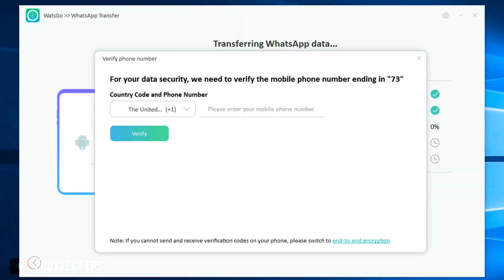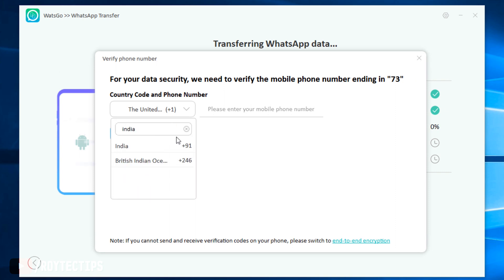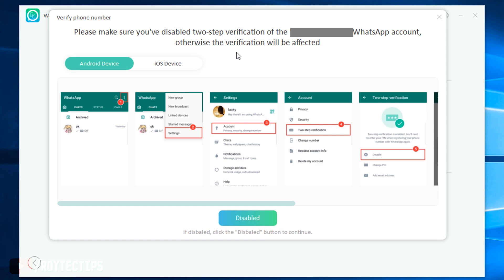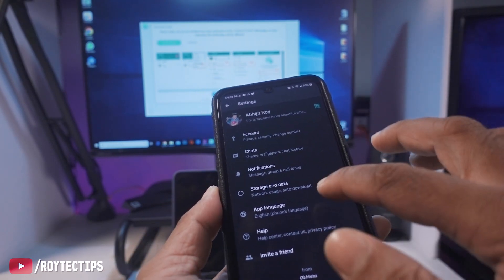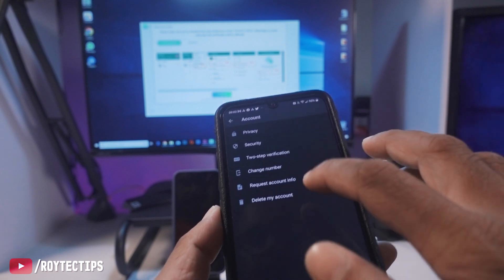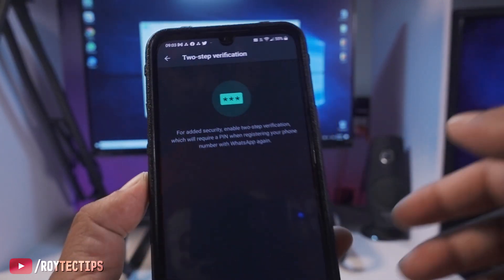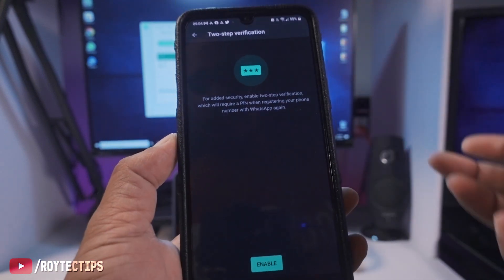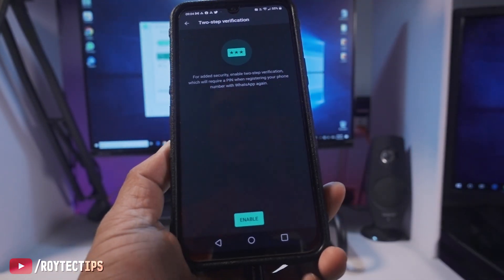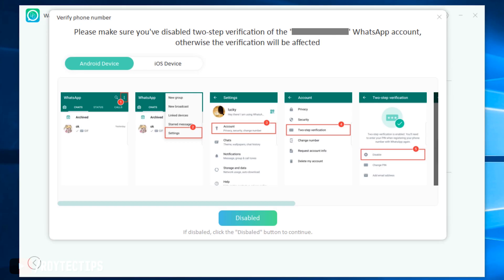The link opened a mobile number verification page, where I verified my mobile number. After that, WatsGo asked me to disable two-step verification on my WhatsApp. Go to Settings, then Account, then Privacy, then Two-Step Verification. My two-step verification is already disabled, so I don't need to disable it. If yours is enabled, follow the tutorial and disable it, then click Continue.